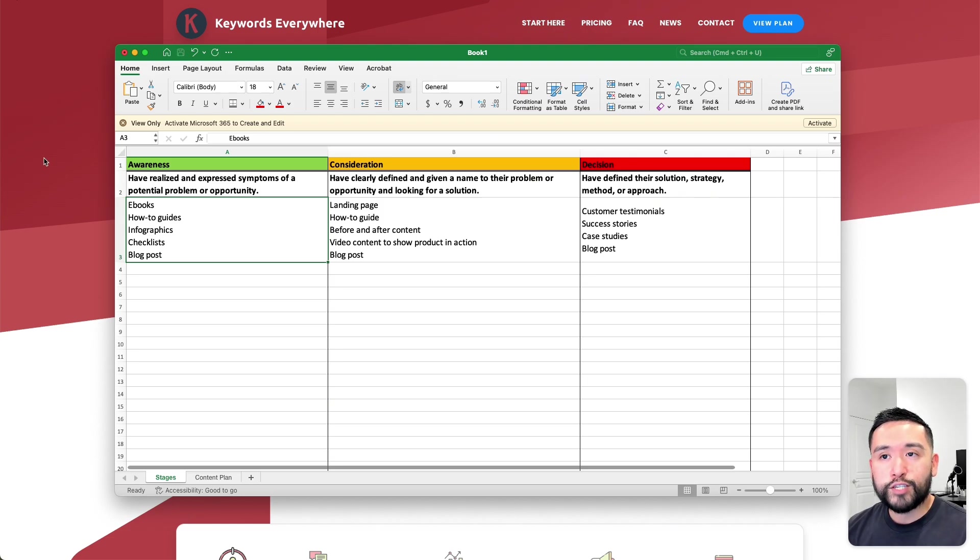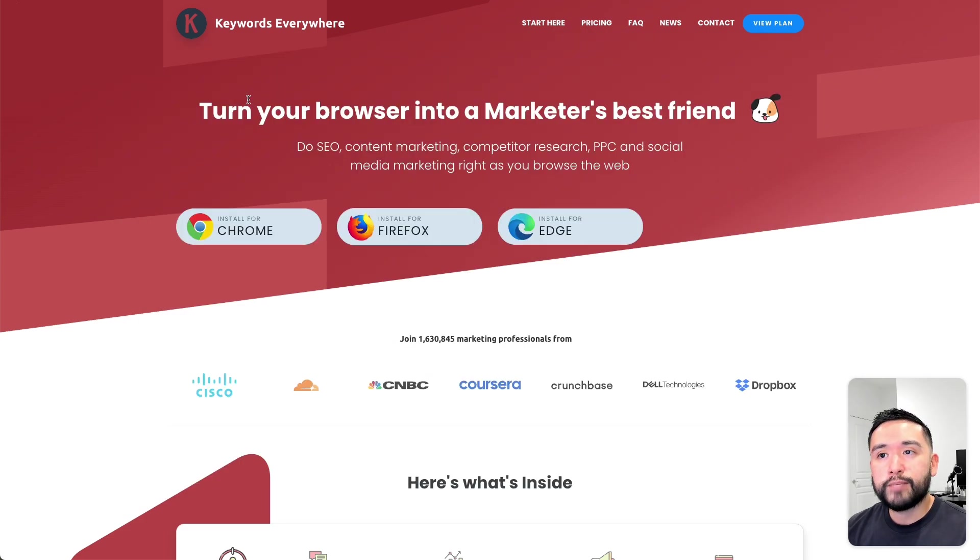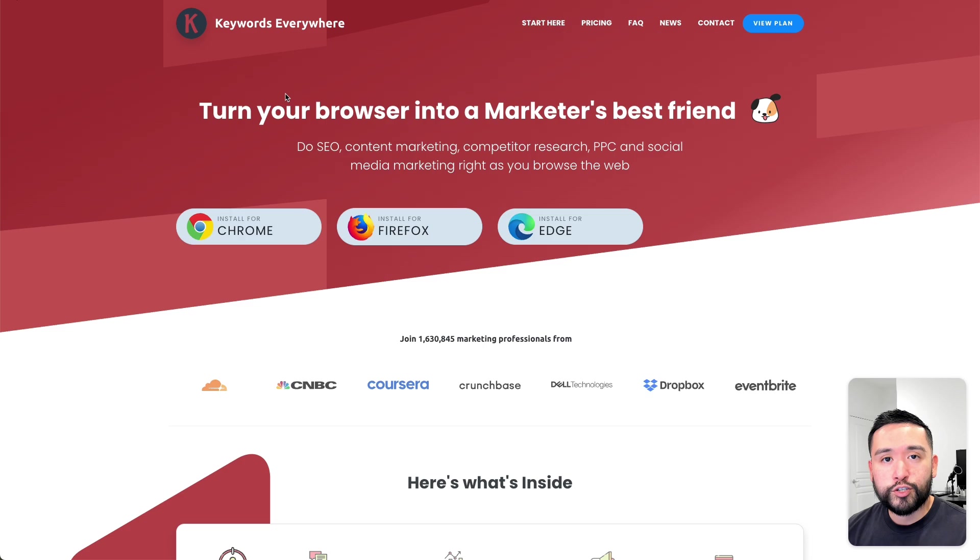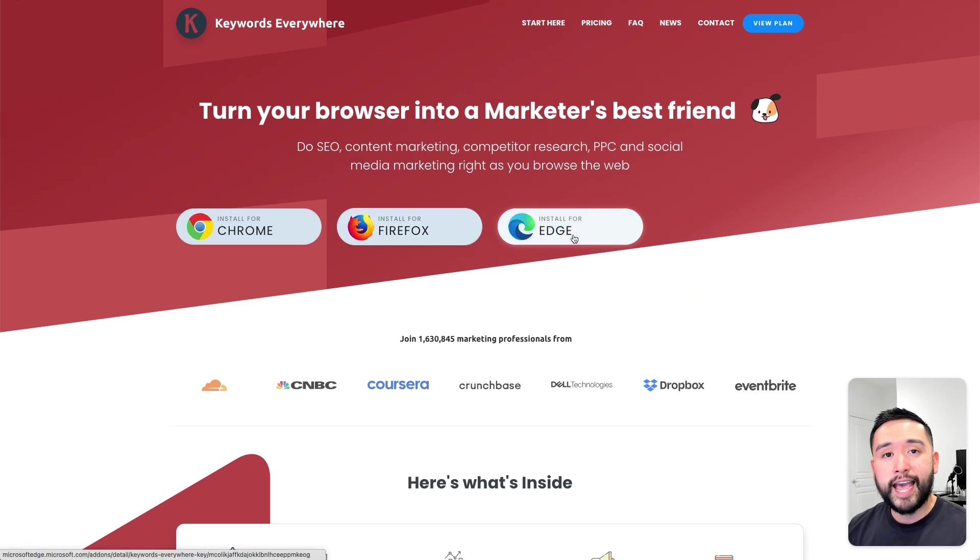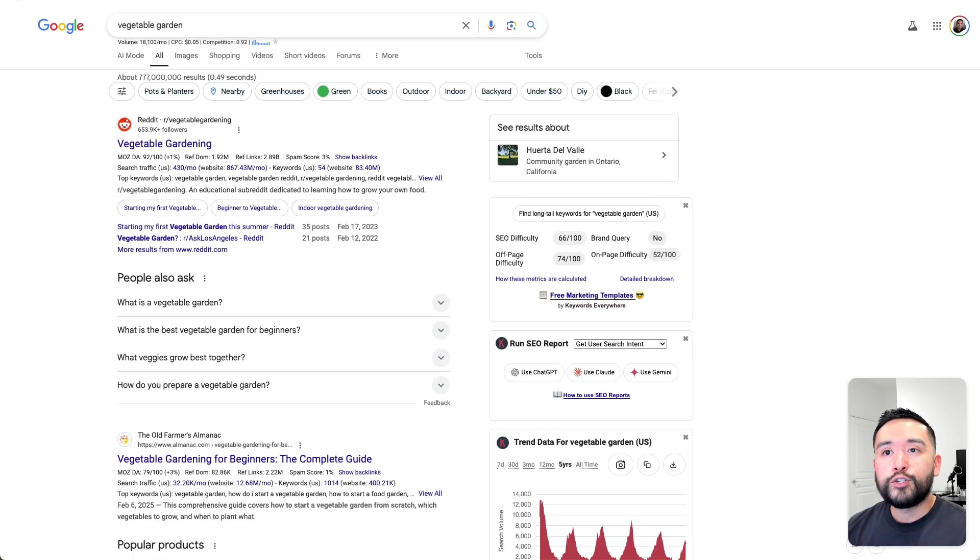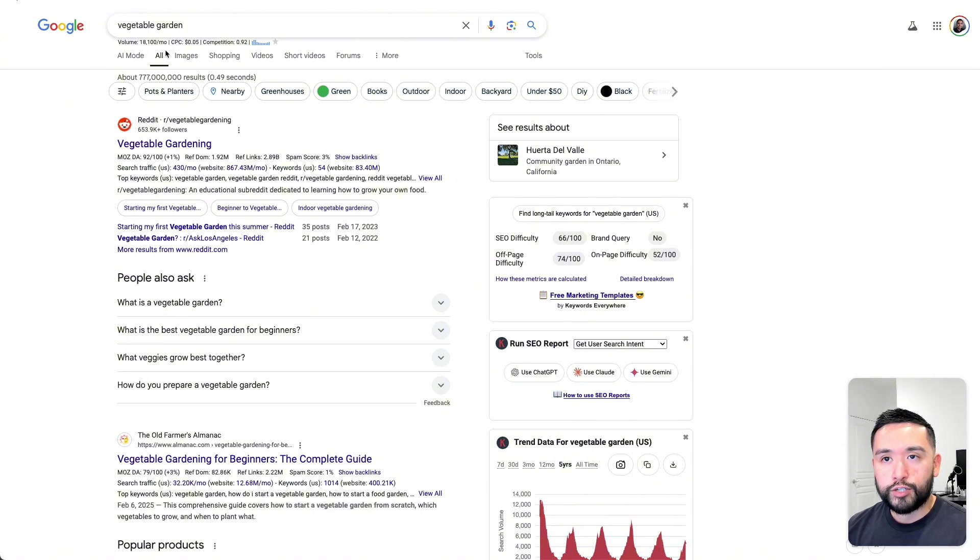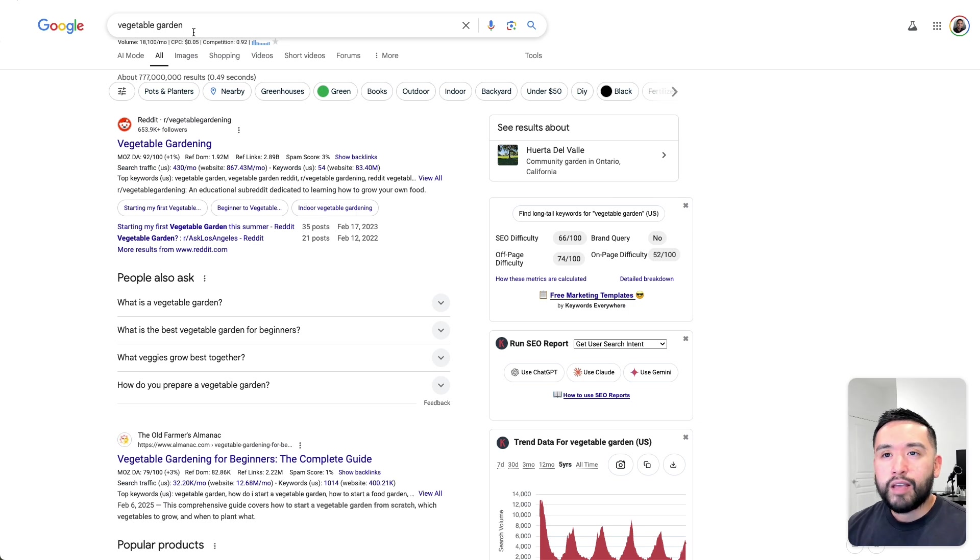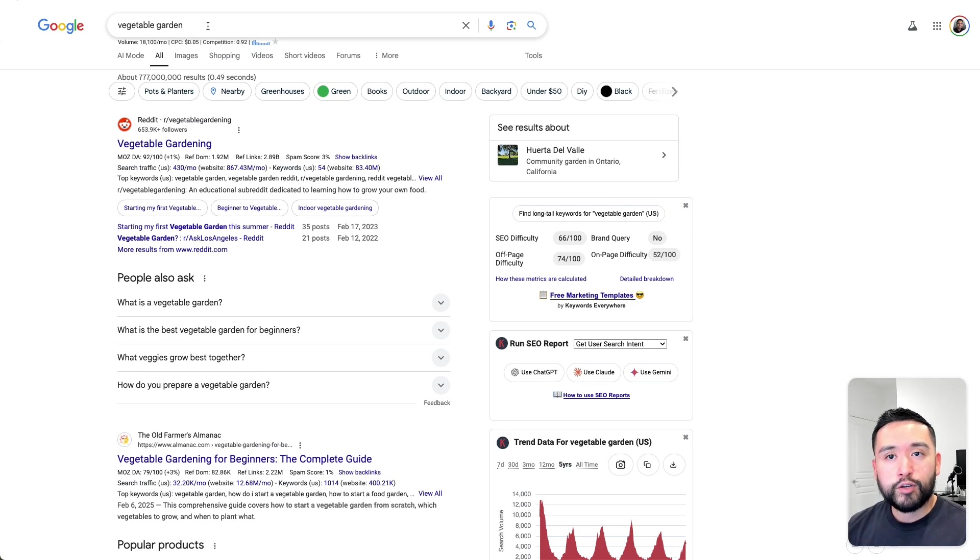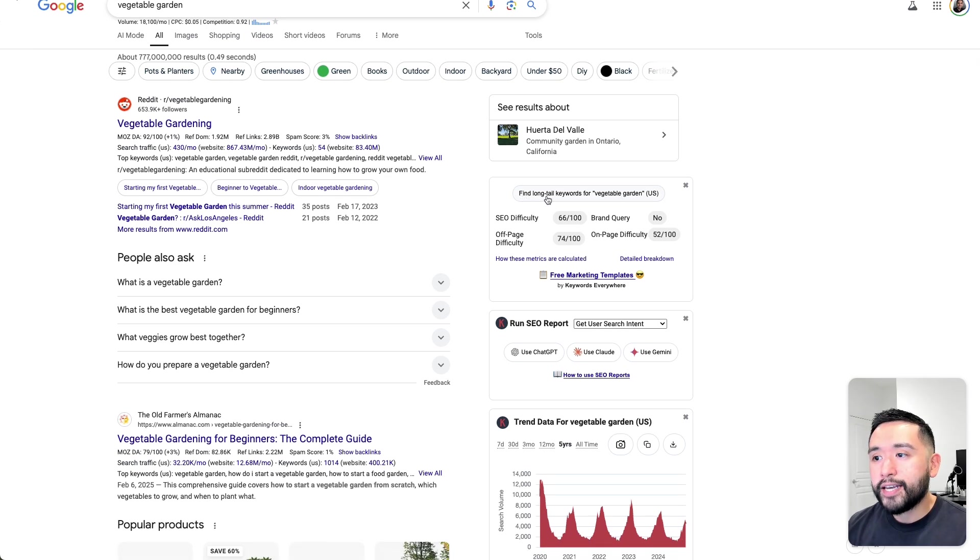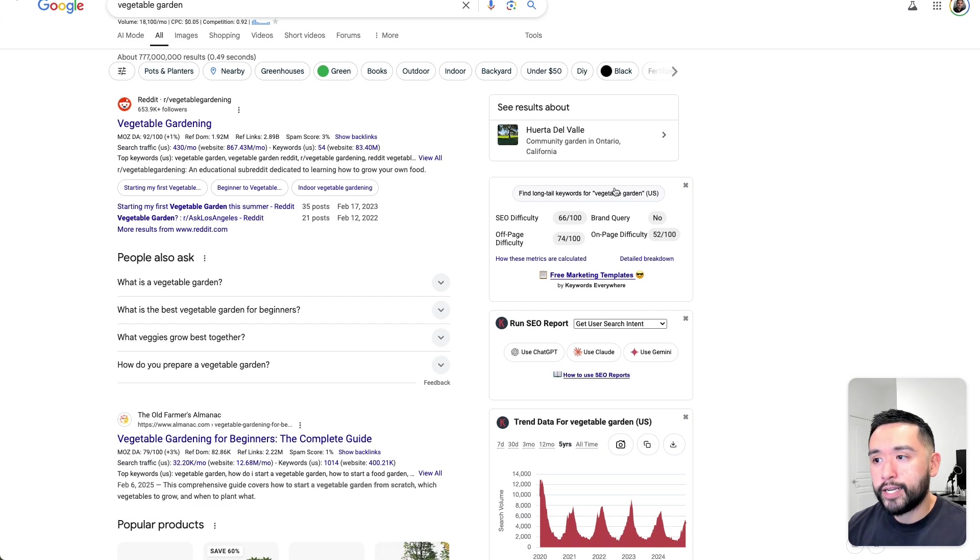To do keyword research, we will be using Keywords Everywhere. This is a browser add-on for Chrome, Firefox, and Edge. Once you install this browser add-on, do a simple keyword search. Let's say we have an e-commerce website all about vegetable gardens, vegetable gardening. I searched for vegetable garden and on the right-hand side, I'm going to click on this button from Keywords Everywhere.